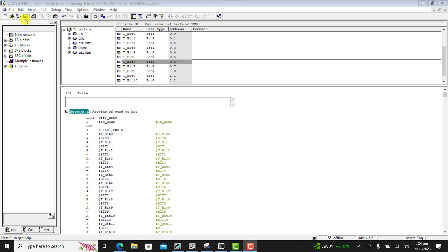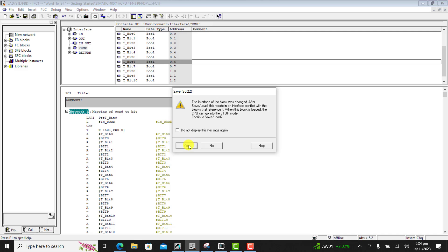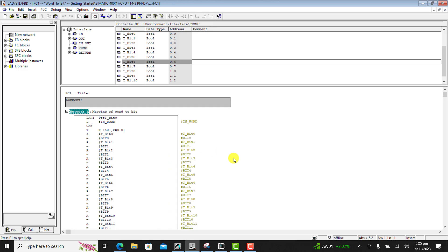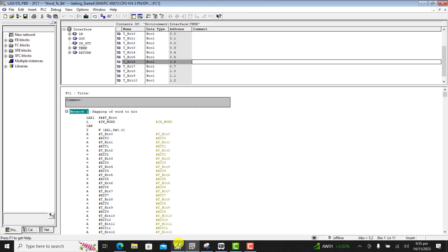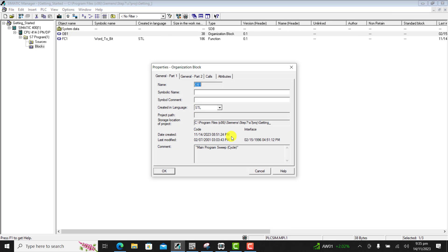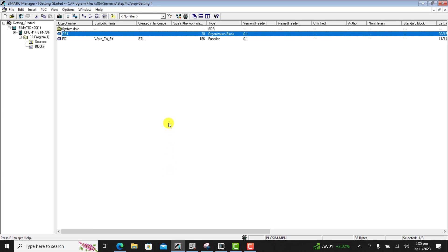Our logic is done. We click on Save, then save. We've already started our simulator, so we click on Download. We go to the Step 7 manager and then open our OB, because we need to call our function in OB1. I select Ladder and then open OB1.